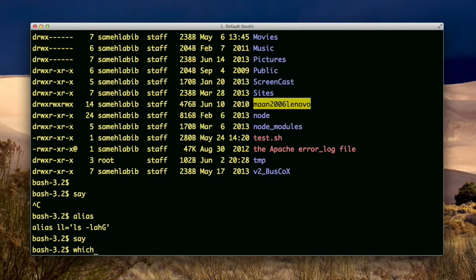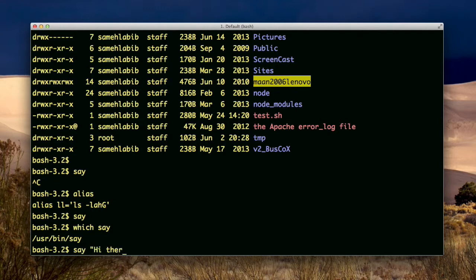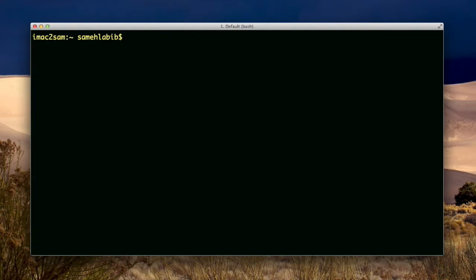Okay, let's see here. I guess say is a command. Let me see, which say - yeah, it is a command. Okay, so it makes the computer talk, that's what it does. All right, exit.